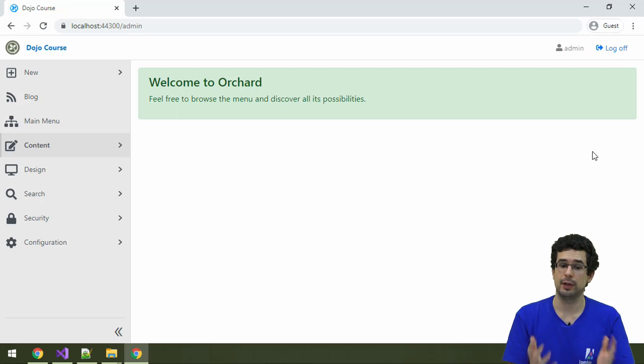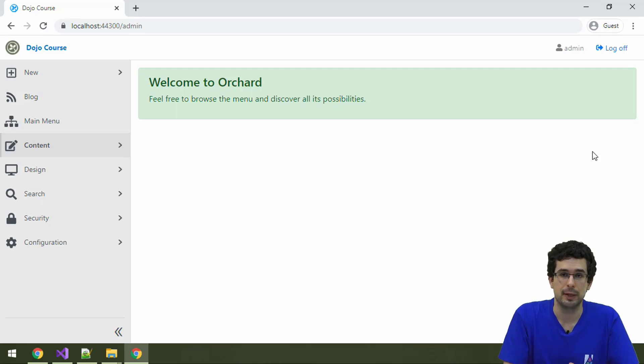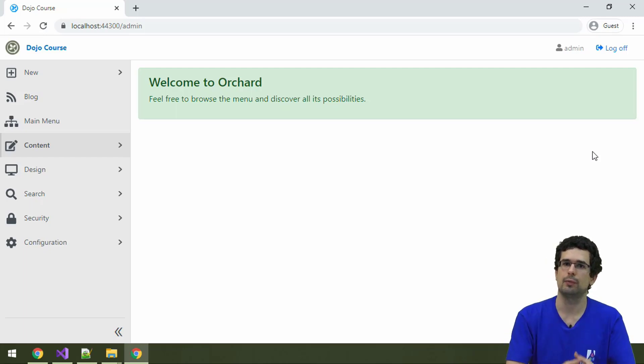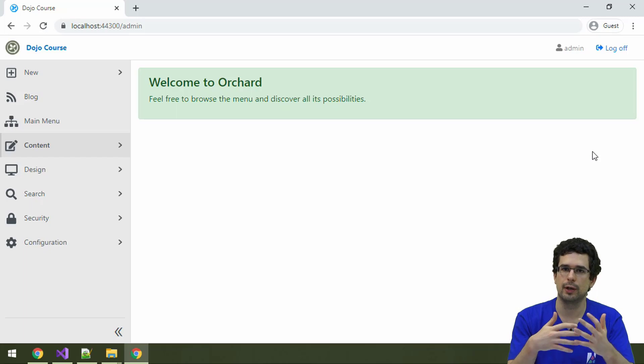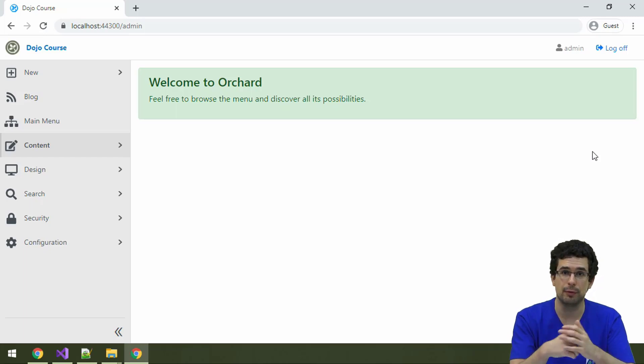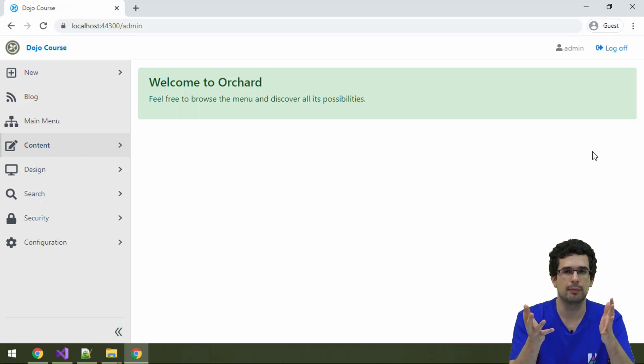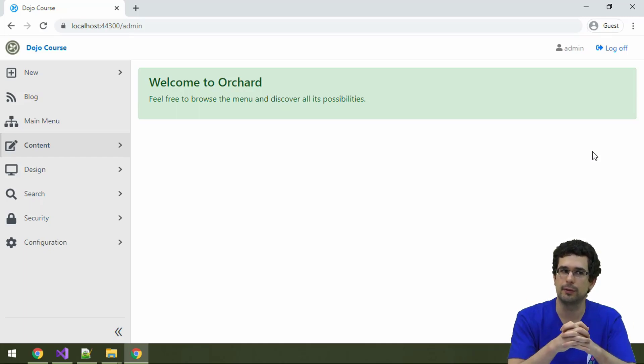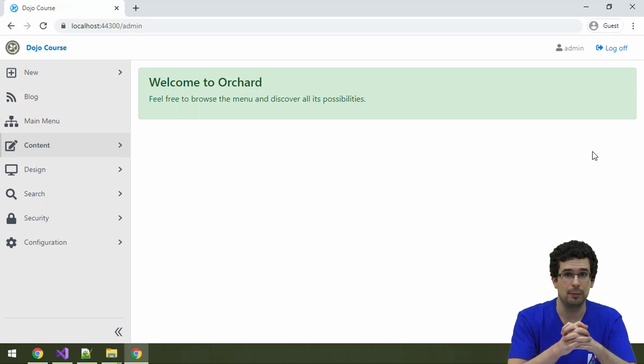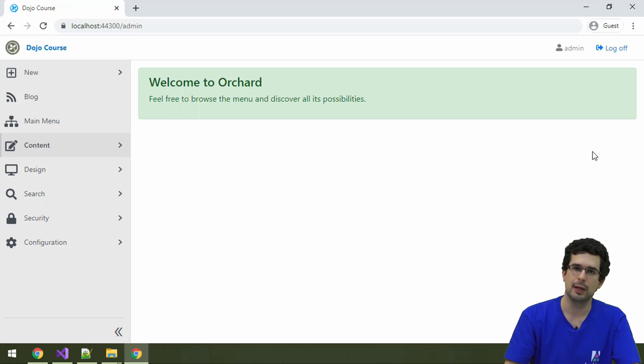Let's talk about navigation and menus now, because you can also create multi-level menus from the Orchard admin, and menus are also content items, so a lot of the existing concepts still apply. So, let's see.